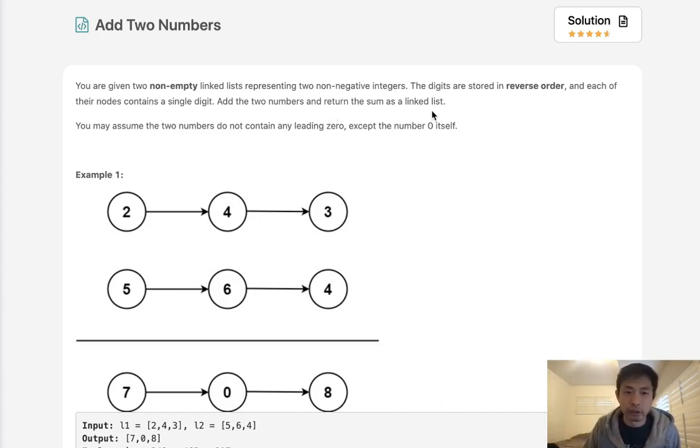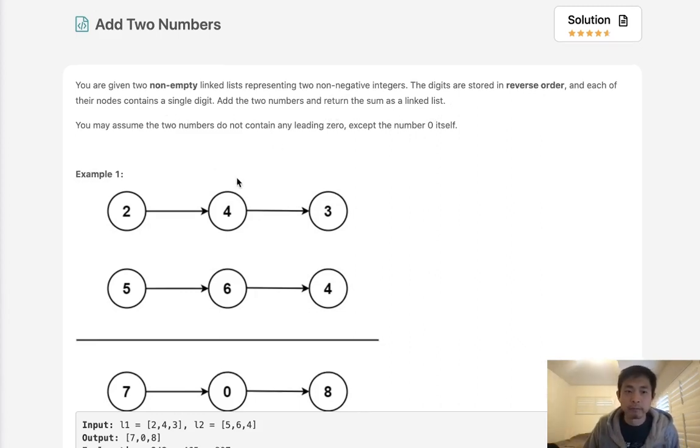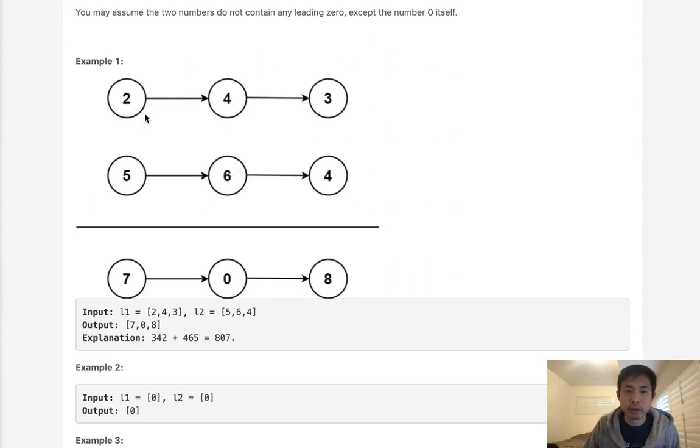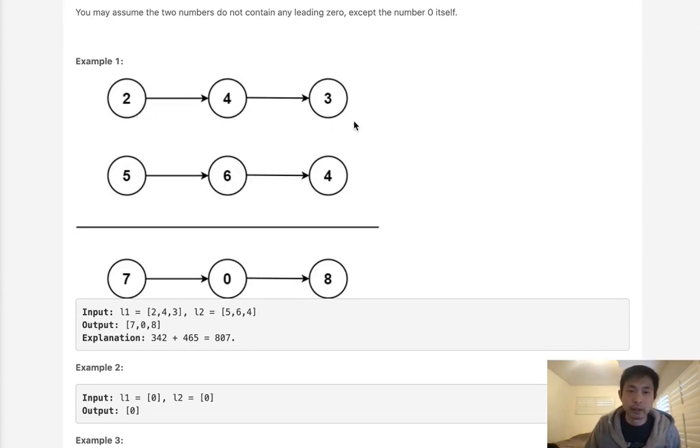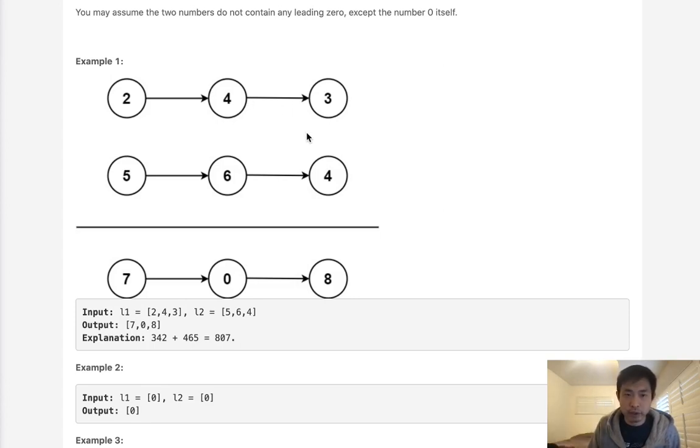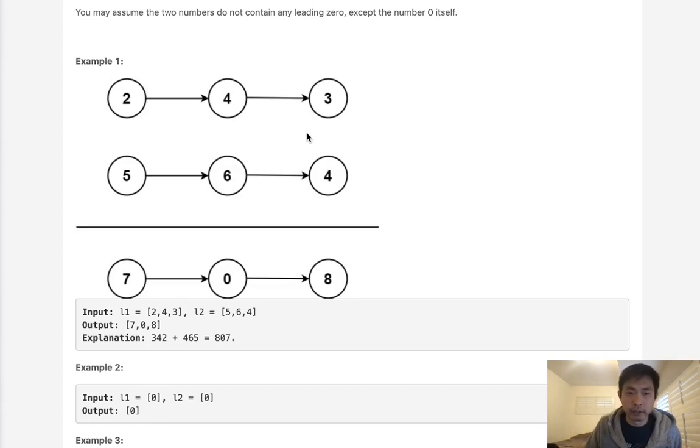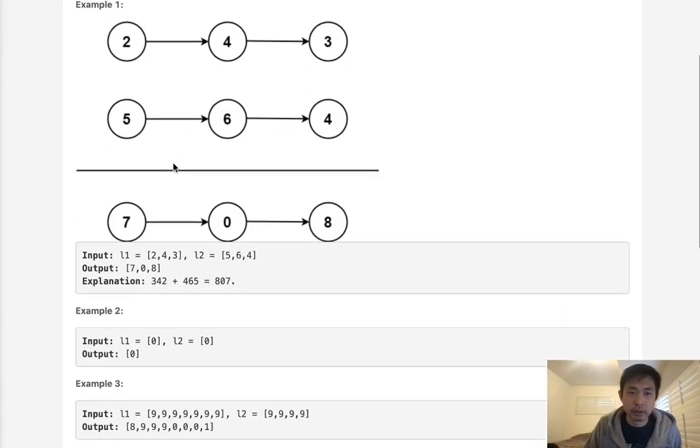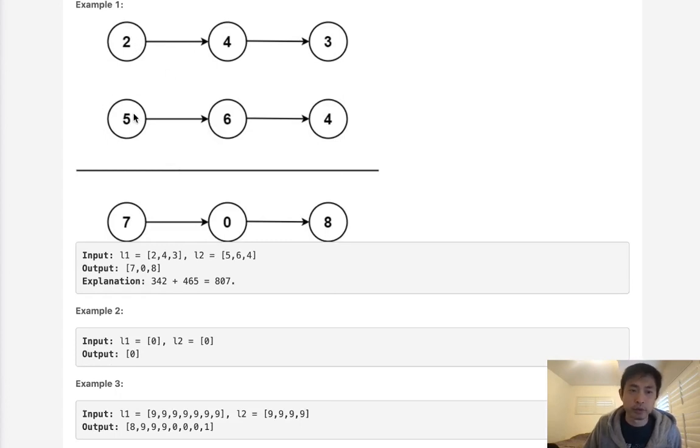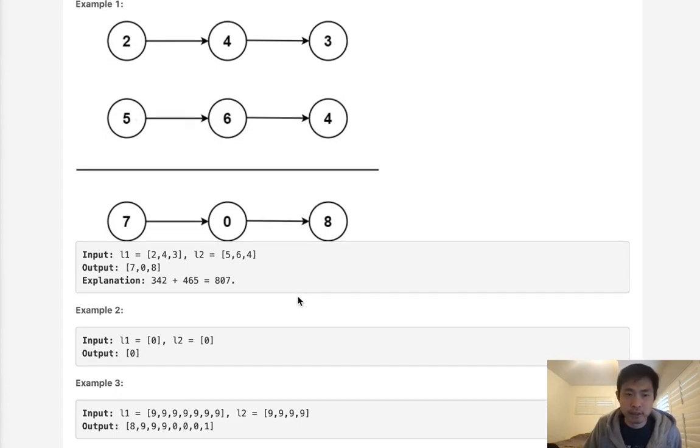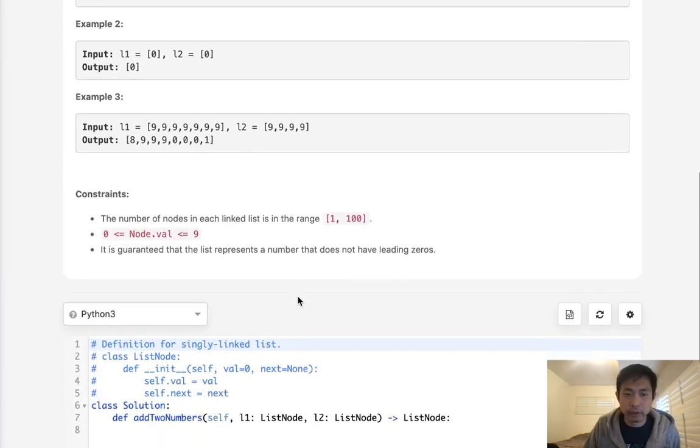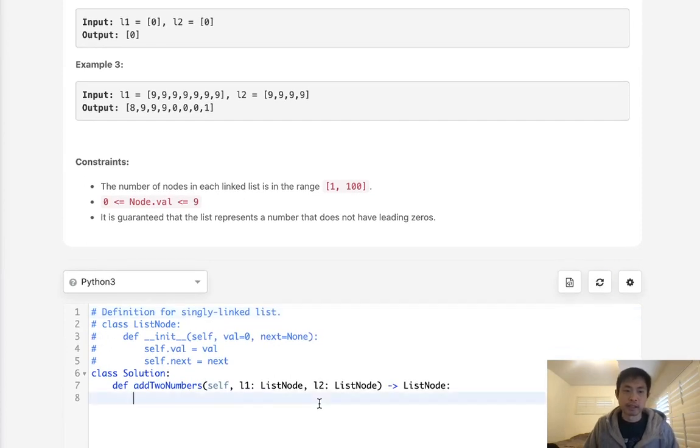So we're going to have to create a new linked list to do this. Now the easiest way to do this is probably go through our linked list, create a string of the integer, and convert those into an integer, add them, and then create our linked list. And that's probably the easiest way to do it. It's a little bit tricky because you're having to do a lot of conversions from int to string back to int. But let's start with that approach because that's the most straightforward and easy to understand.